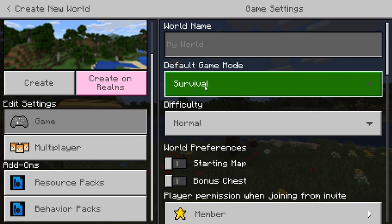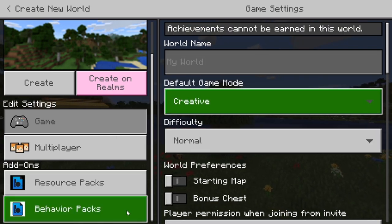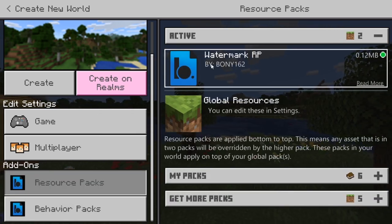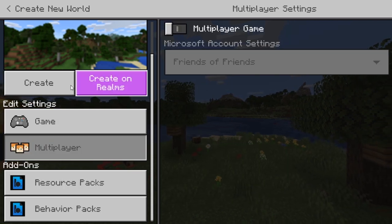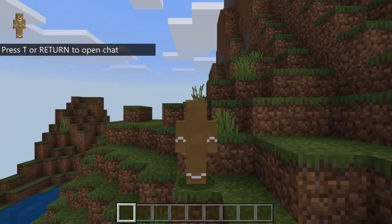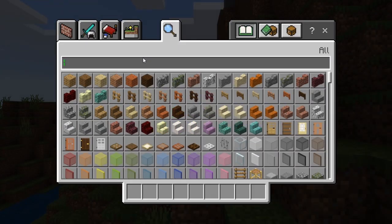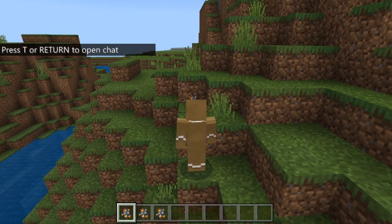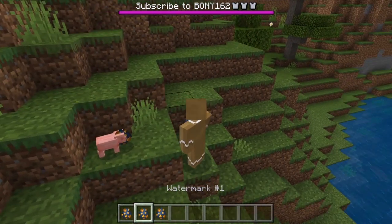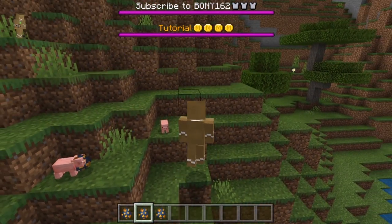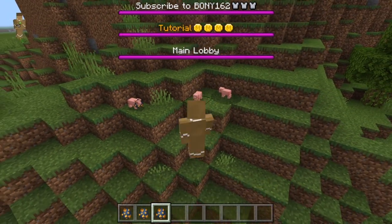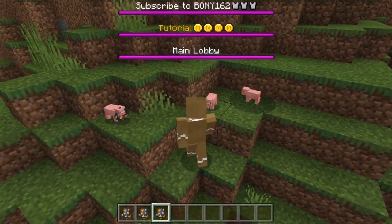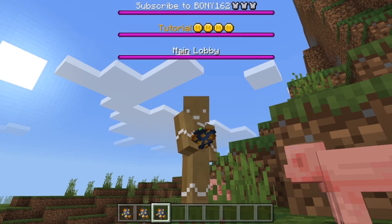Once you're in the game, look for the spawn eggs. When you spawn them in, they should have your custom messages — this one says 'subscribe', this one says 'tutorial', and this one says 'main lobby'. If you changed the color it will show up there too, and if you added custom icons they will also show up. That's pretty much it — if you have any questions just let me know.